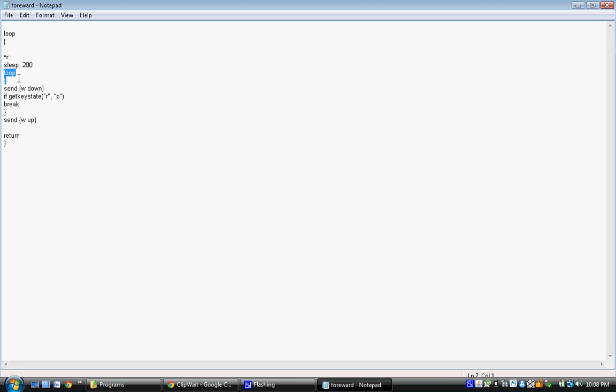So this is the loop right there. So Send, this is how you actually start to type on your keyboard. So Send, and then whatever's in here is what it'll do on the keyboard. So W, in this case, is what's going to be pressed, and it's going to be pressed down.